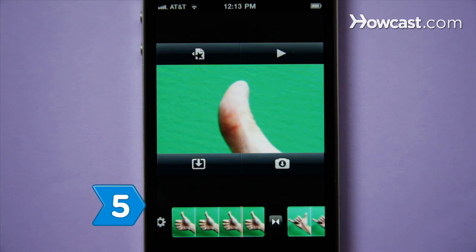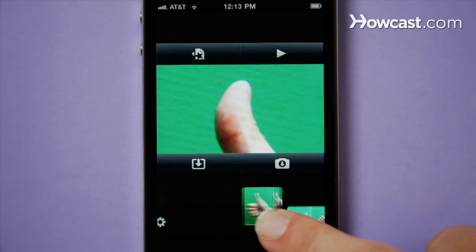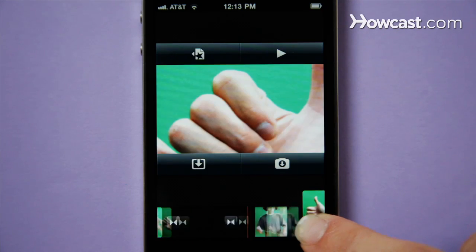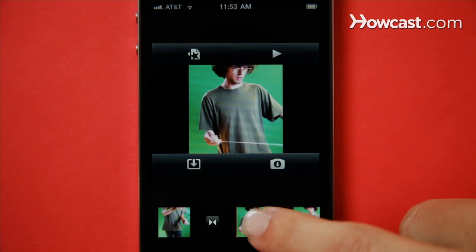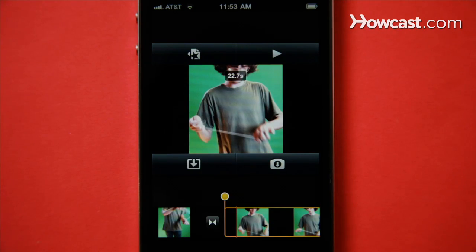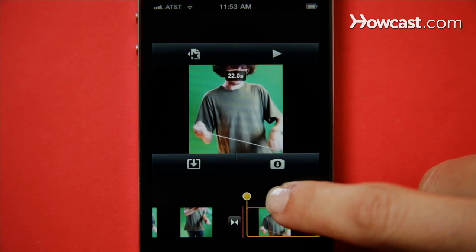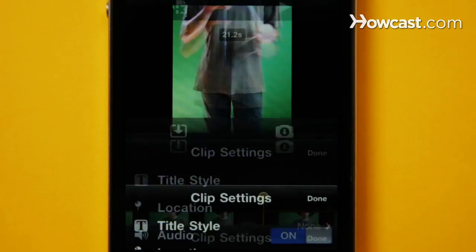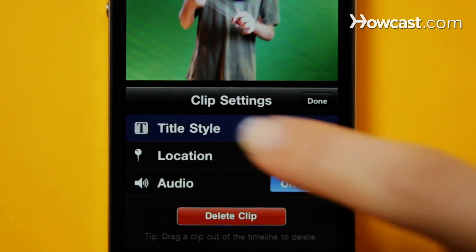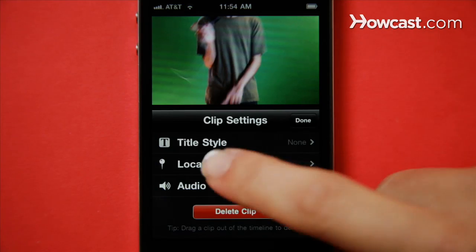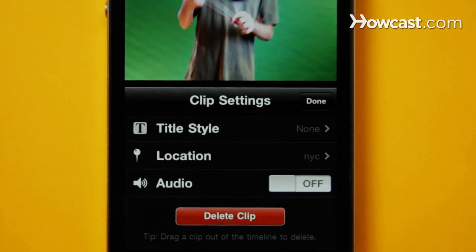Step 5. Edit your movie. Hold and drag a photo or video to move it around within the timeline. Tap a clip to bring up yellow lines you can move around to change start and stop times. Double-tap to pull up the clip settings menu and adjust titles, tag its geographic location, or turn its audio on or off.